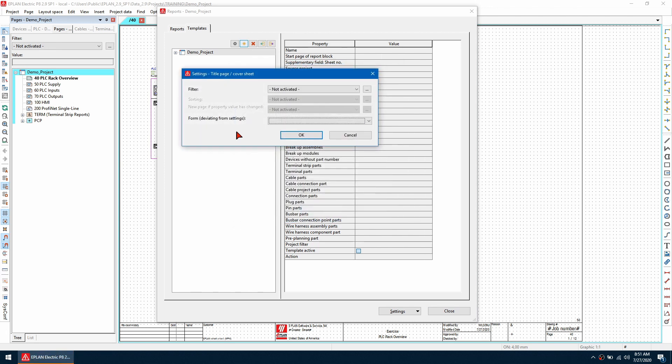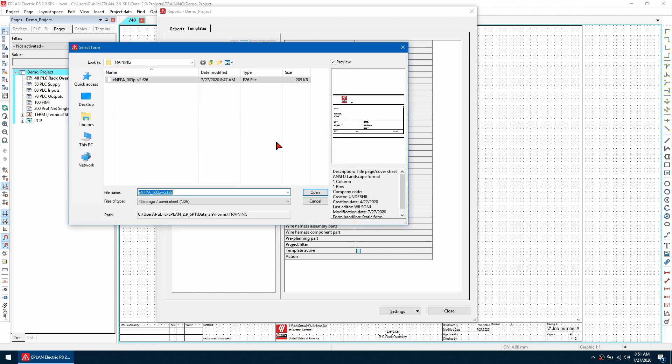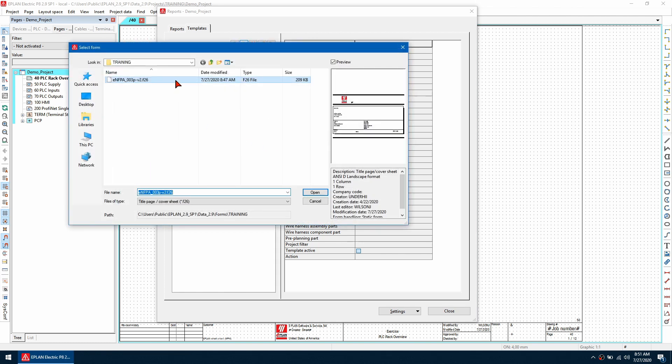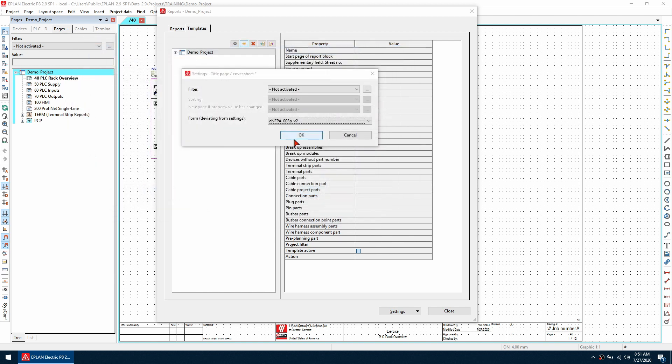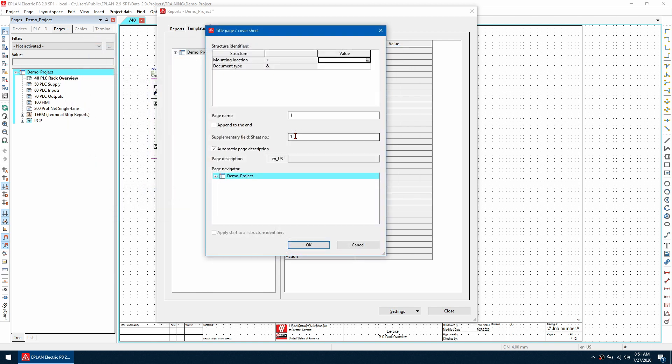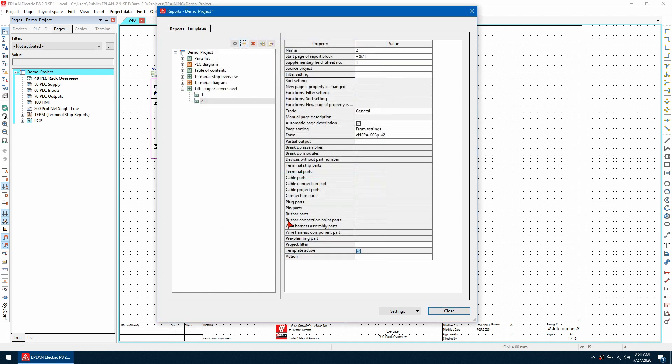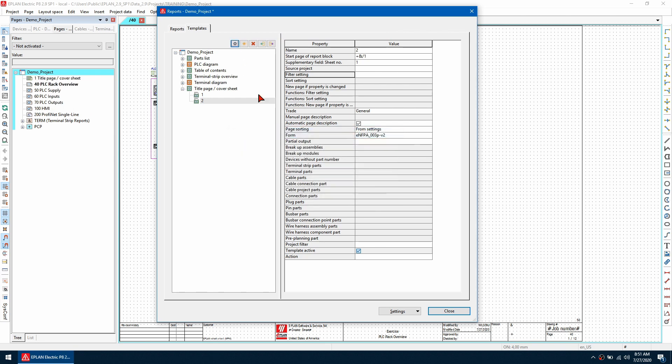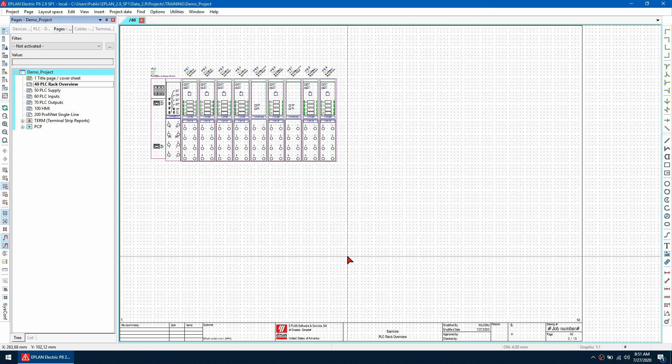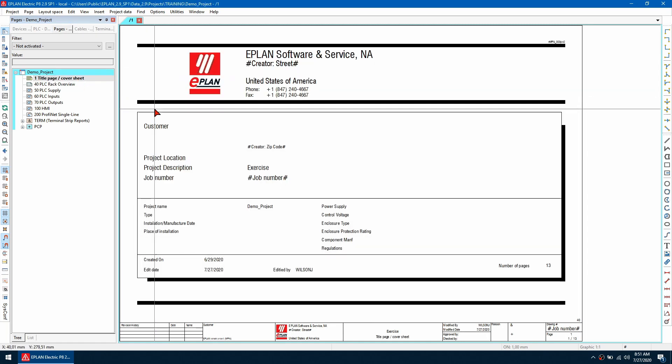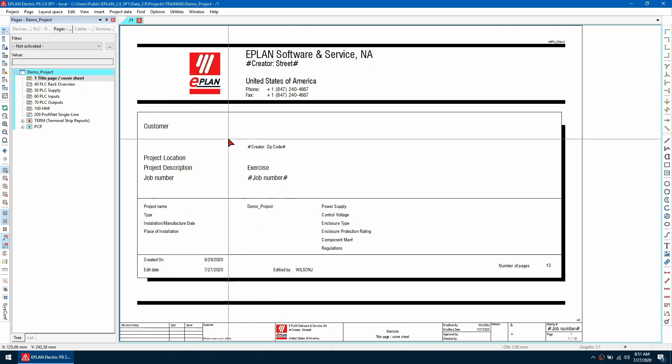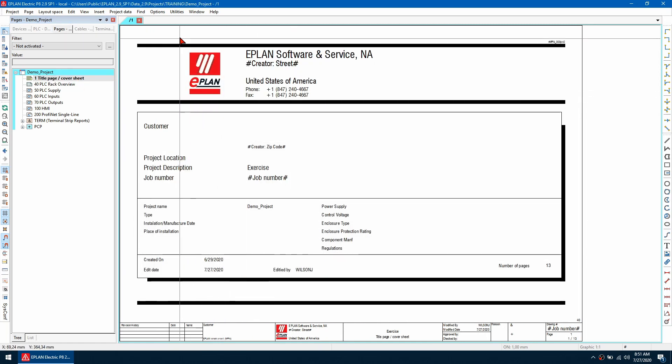I'm going to use this new button here and then I want to select title page slash cover sheet. Click OK and I'm going to use this drop down here to browse for the title page I want to use. So this is the form we're going to be using and let's hit open and let's click OK and page name one will work for this let's hit OK and then once we've done that we can use this generate report button here.